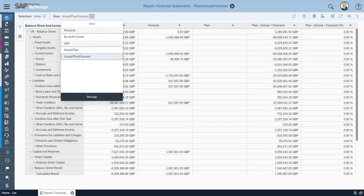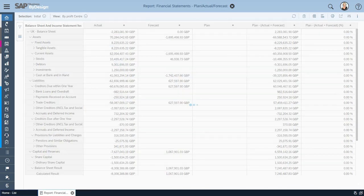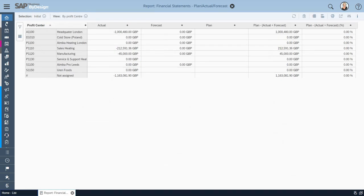I've got a different view here called By Profit Center. Here, the report refreshes, and then I can see now by Profit Center what my actual, my forecast, and my plan is.